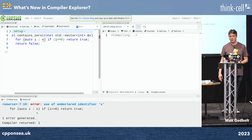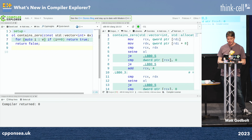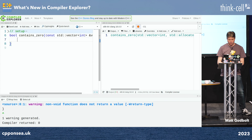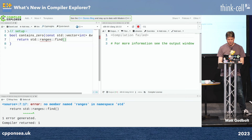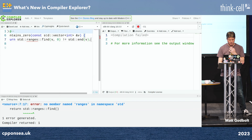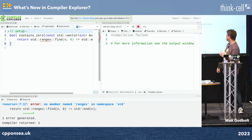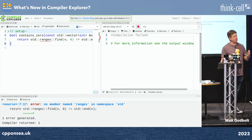Let's use the newfangled ranges approach instead: 'std::ranges::find(v, 0) != std::end(v)'. But this gives an error: no member named 'ranges' in namespace std, even on Clang 16. The problem is we need to tell the compiler to use a newer version of the standard. Normally I'd type '-std=c++2b' in the flags box, but there's a new 'Overrides' feature.